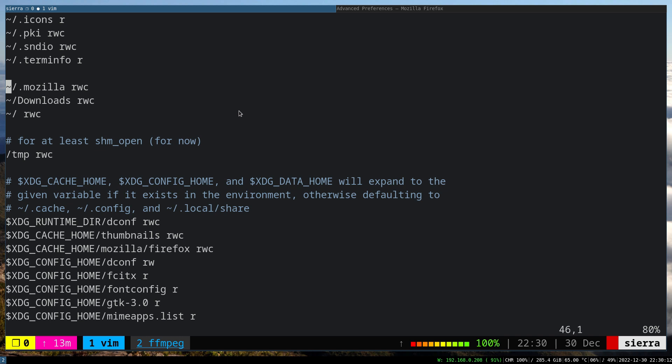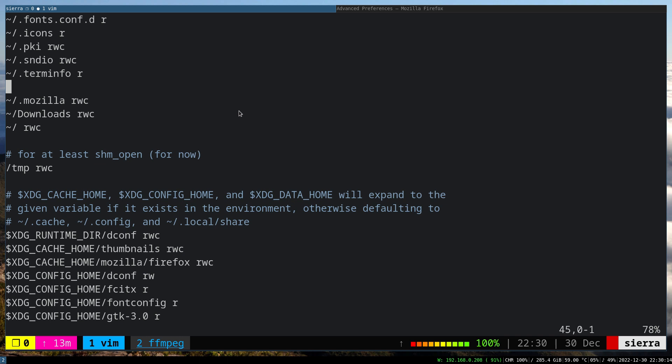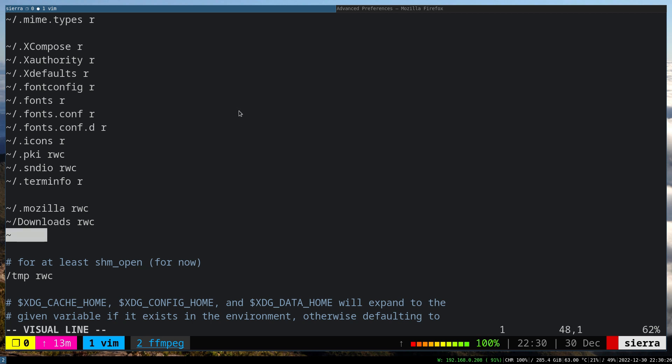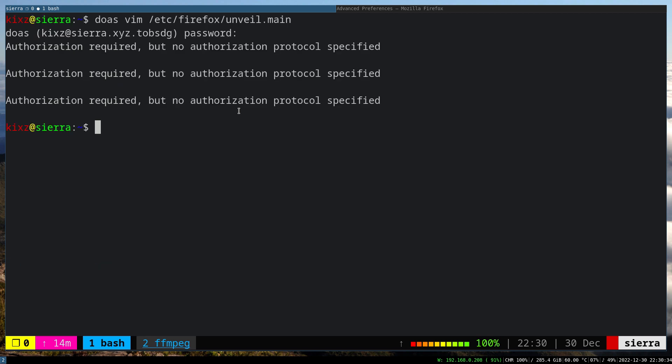And we just need to add here what we want to allow Firefox to access. So as you can see, for example, it can access the download directory with read, write, create—I think, I'm not sure what the 'c' stands for to be honest. And also I added my home directory so Firefox can access my home directory. Once you have done that, just save it.